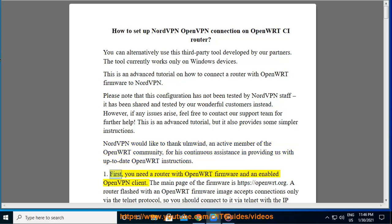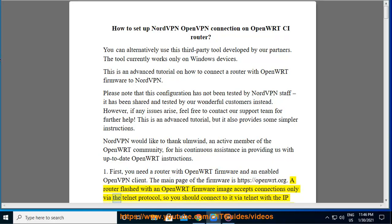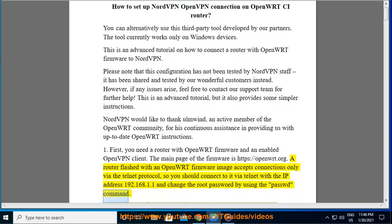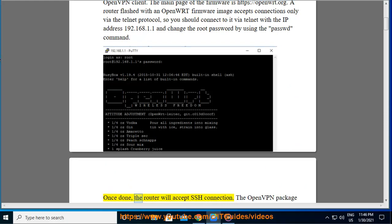Step 1. First, you need a router with OpenWRT firmware and an enabled OpenVPN client. The main page of the firmware is https://openwrt.org. A router flashed with an OpenWRT firmware image accepts connections only via the Telnet protocol, so you should connect to it via Telnet with the IP address 192.168.1.1 and change the root password by using the passwd command. Once done, the router will accept SSH connections.